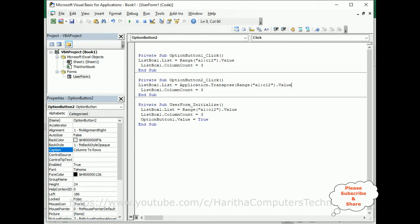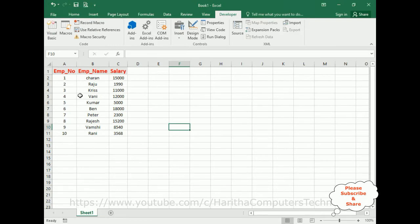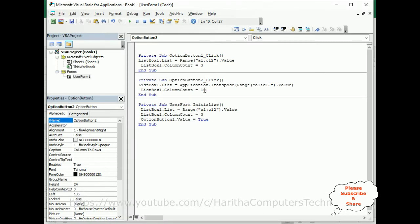We pass the range value into Application.Transpose. After that we also need to set the ColumnCount. I'm adding 11 — because we have more than 10 records it will display 10 columns, but you can increase the column size. Depending on the row and column sizes, we need to set the column count accordingly.